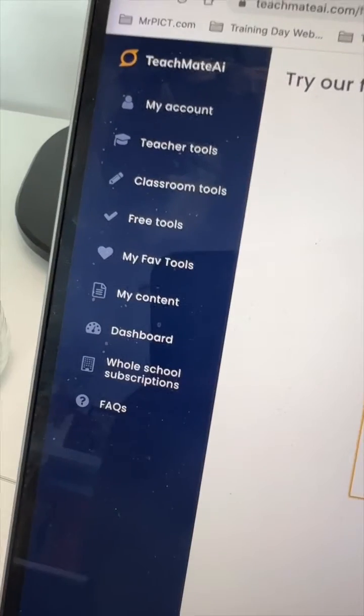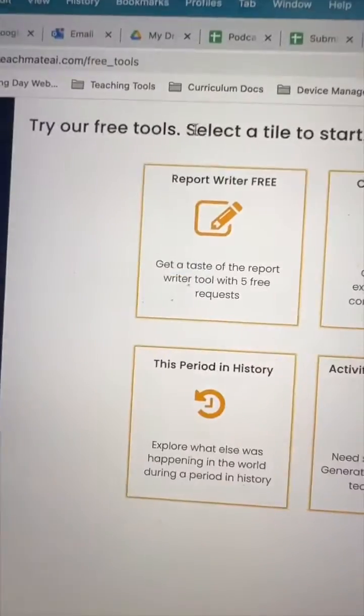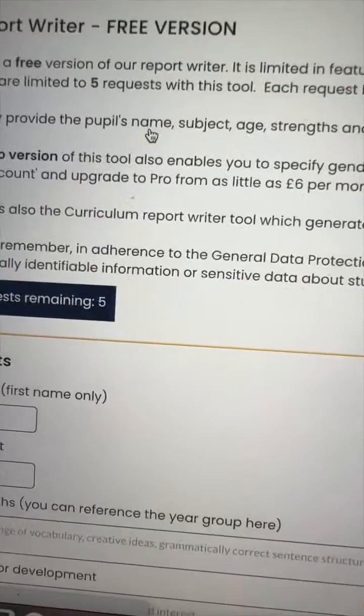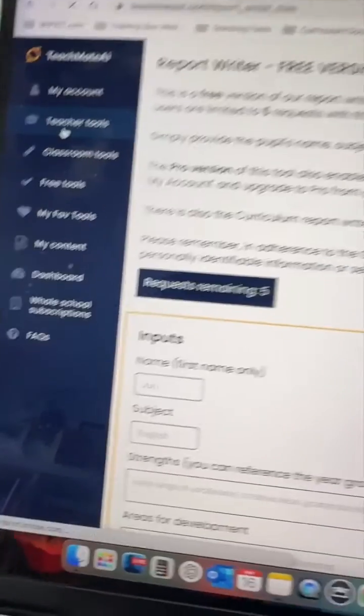It allows teachers to put that personalized touch on those end of year reports. I thought I'd give you a little tutorial of the report writer tool and remind you that you can have a go for free under the free tools option on teachmateai.com. The free report writer will allow you to do five free requests to get a taste, though some features are limited.